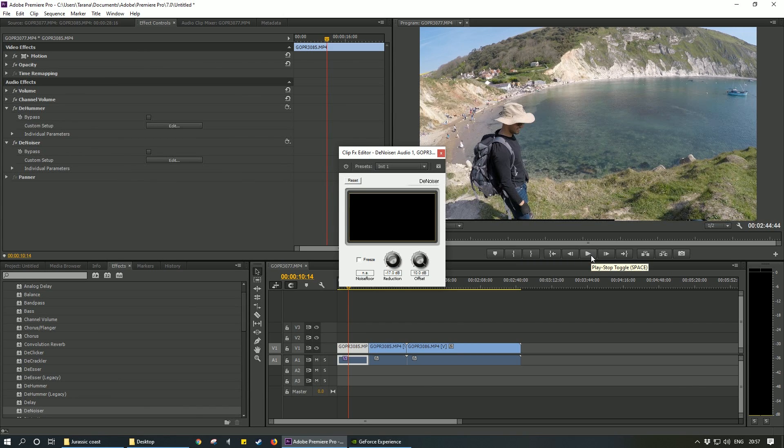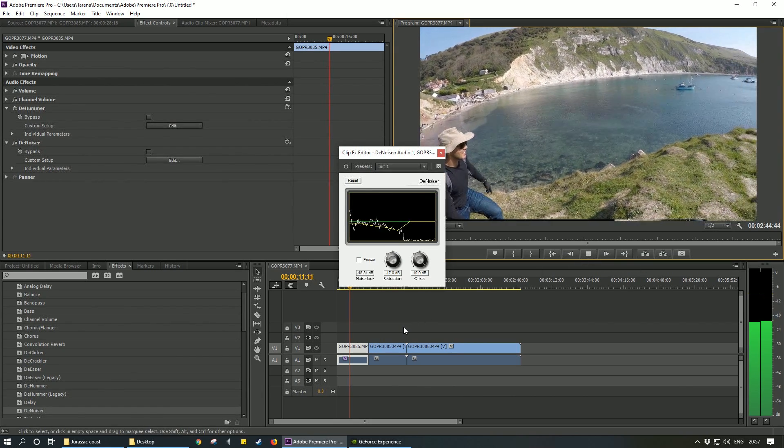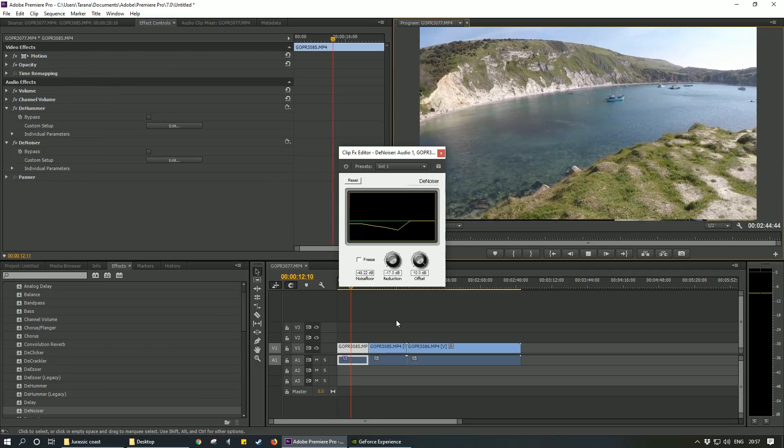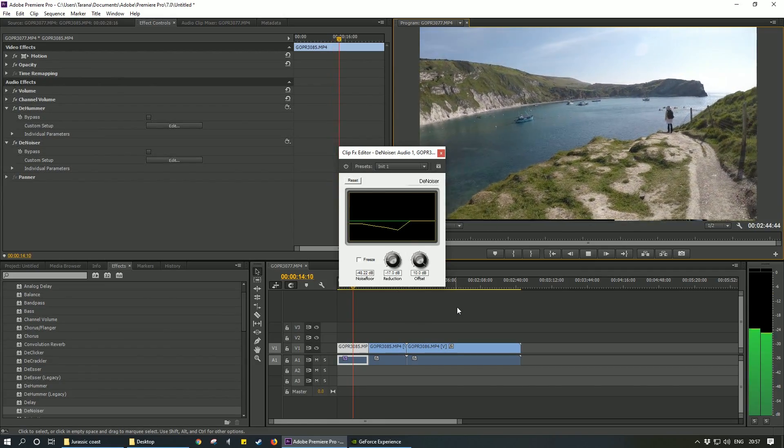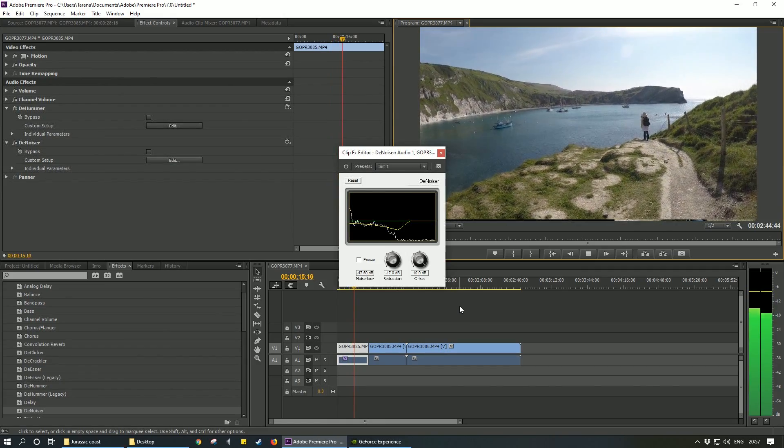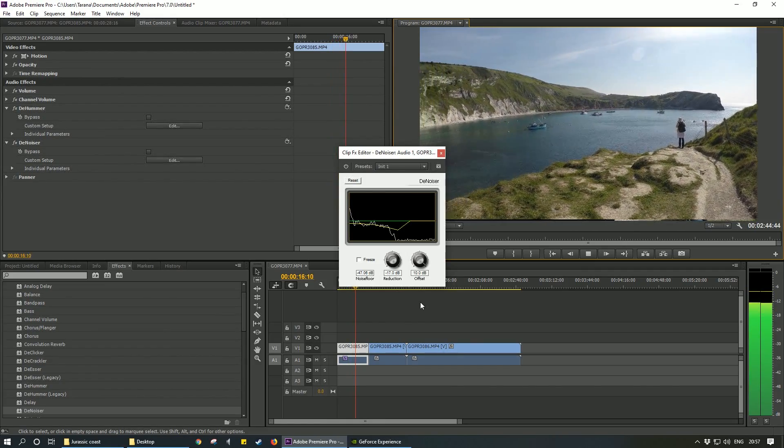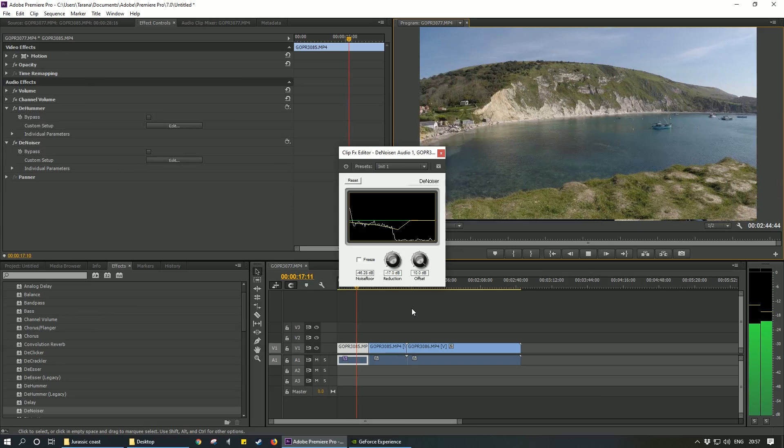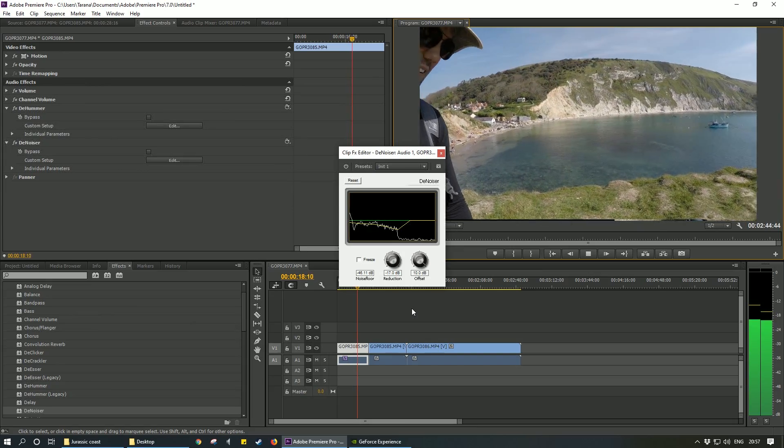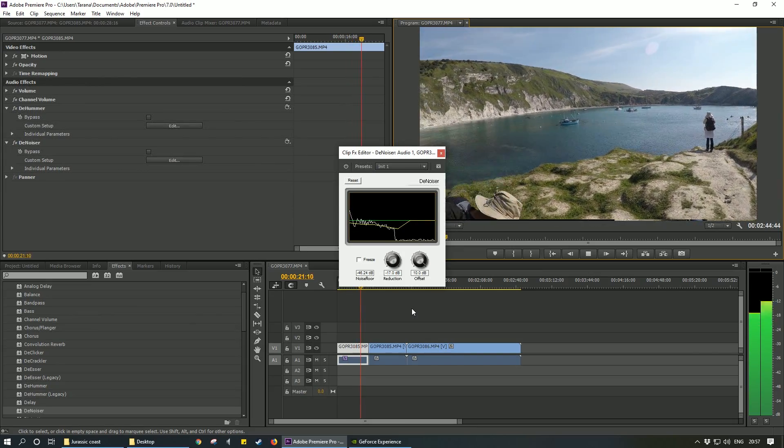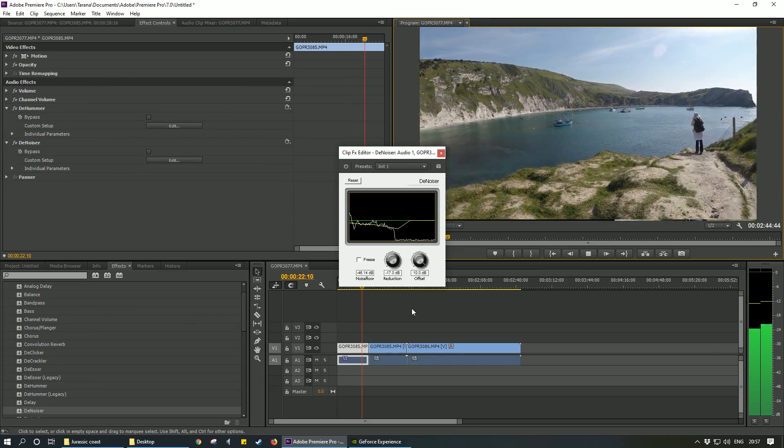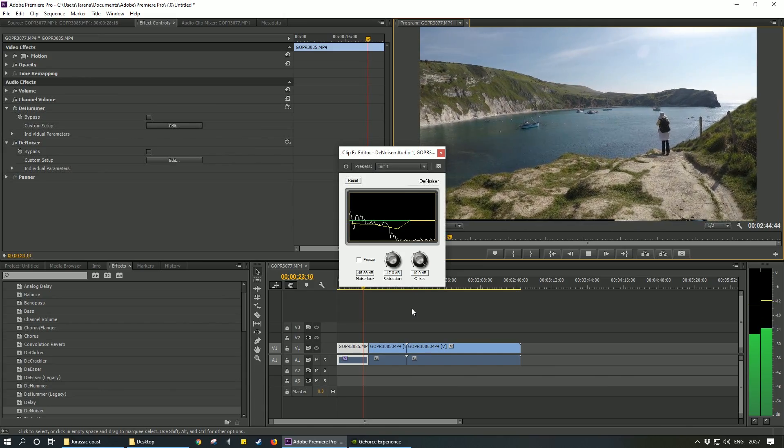Insert that and then press play. I think it makes it just a tiny bit better, but it doesn't completely take out that motor noise from the gimbal.